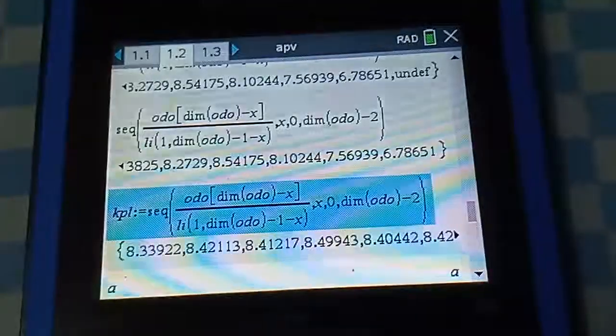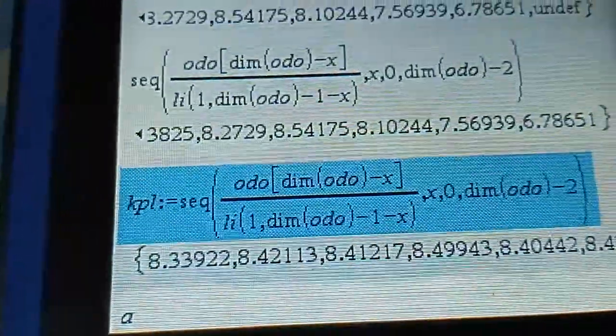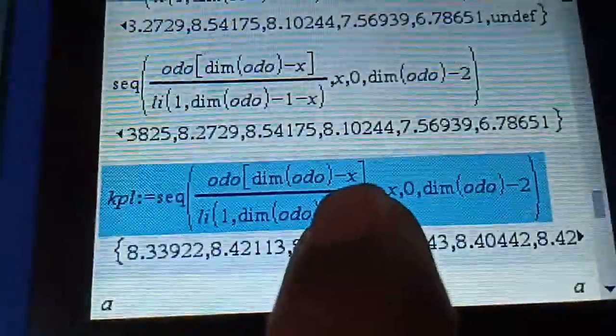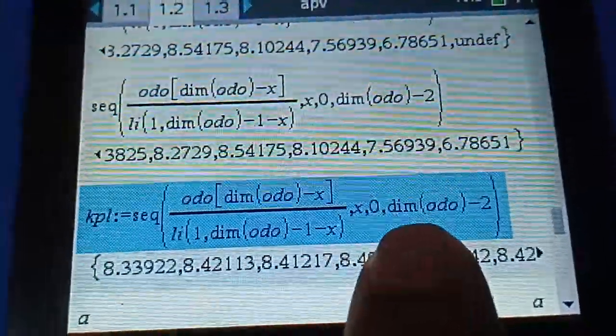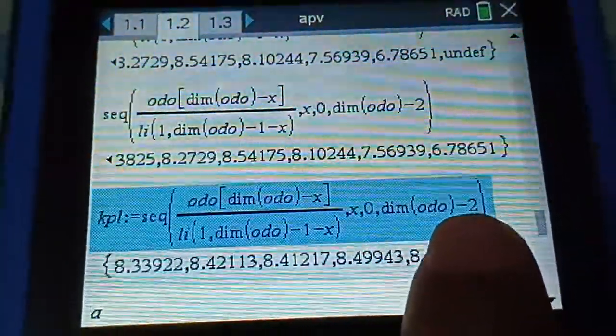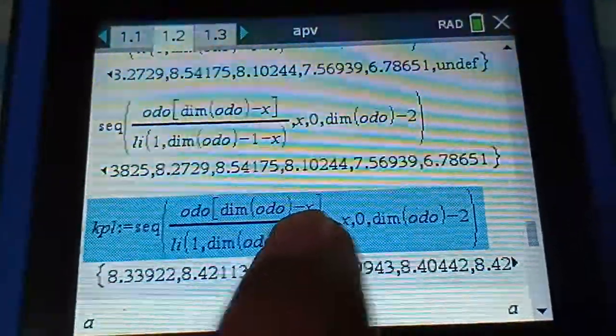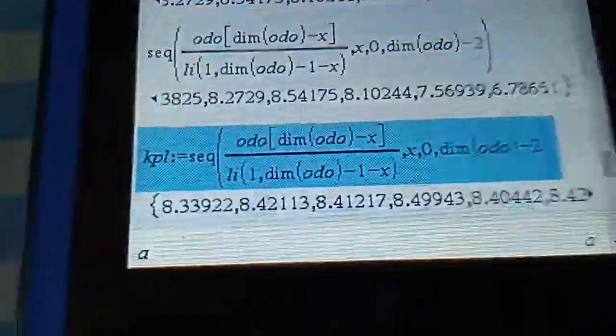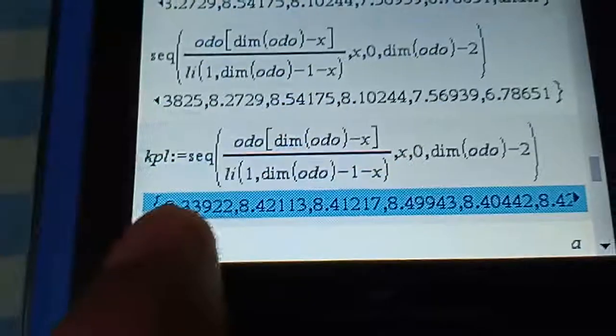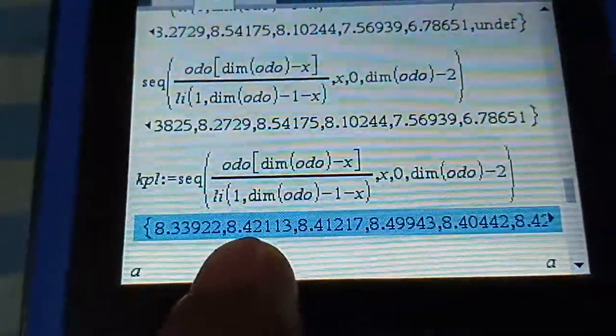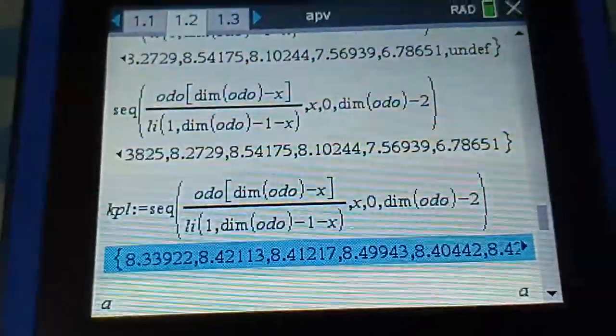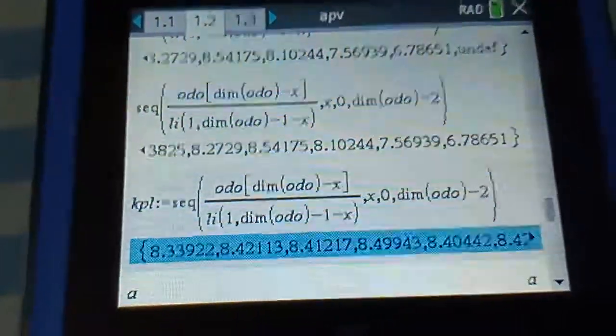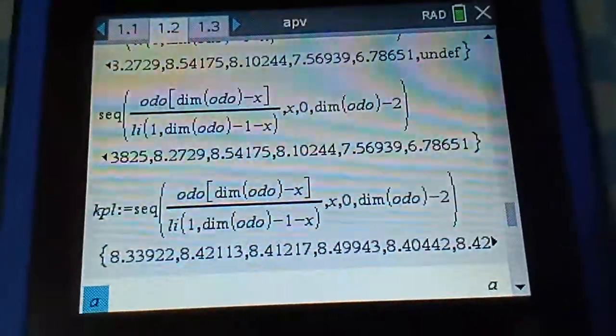Here the KPL is a sequence array using X as a placeholder. X starts from 0 to the dimension of the array minus 2 to avoid undefined non-existing cells. X will be 0 and increment, and we'll have this reverse array. As you can see, 8.339 is the latest KPL and the next one is last month's KPL.